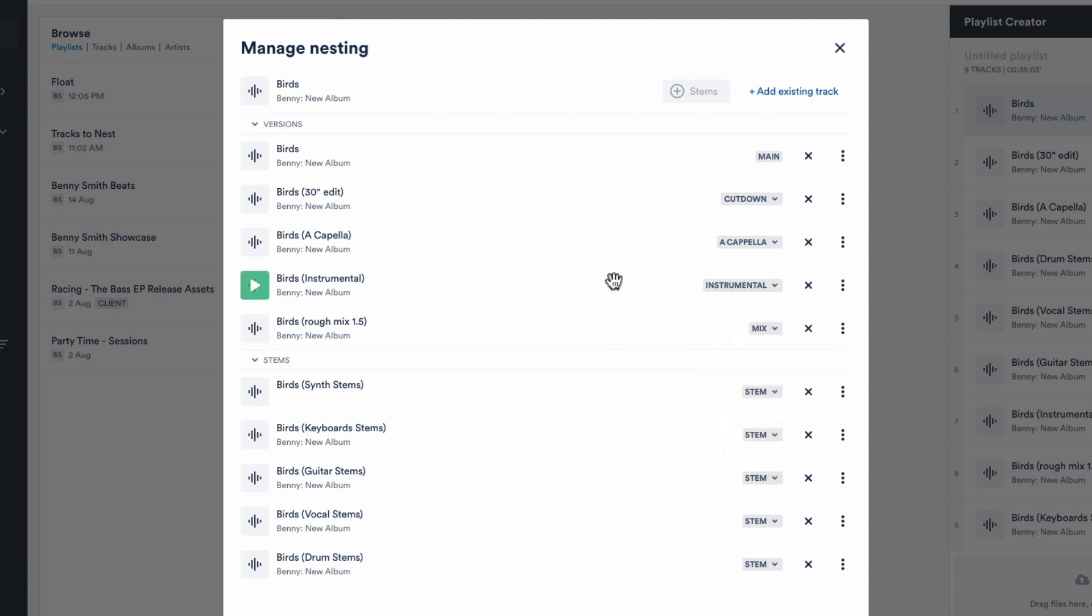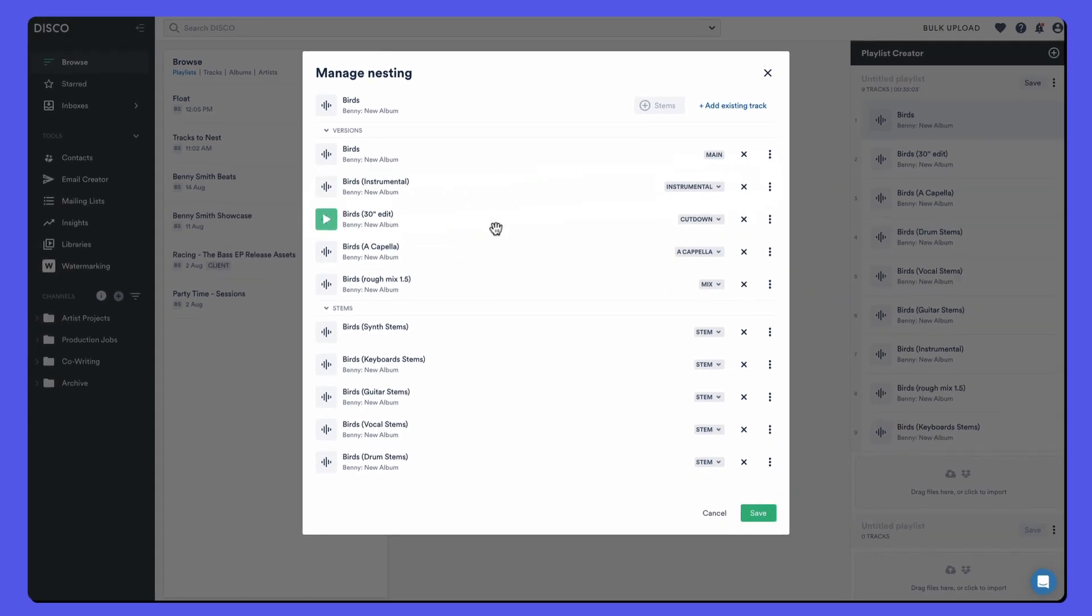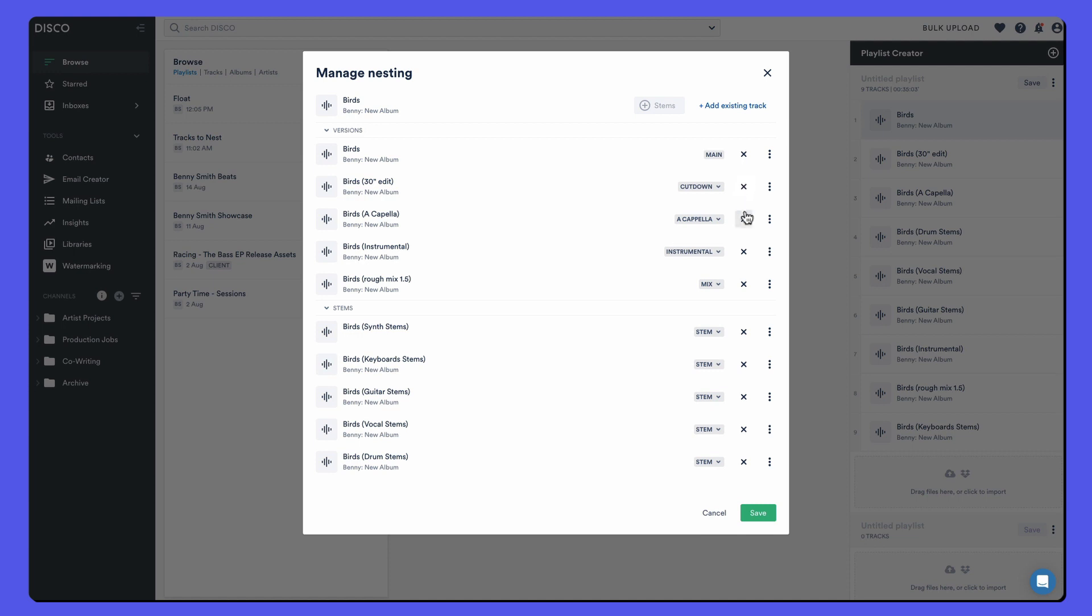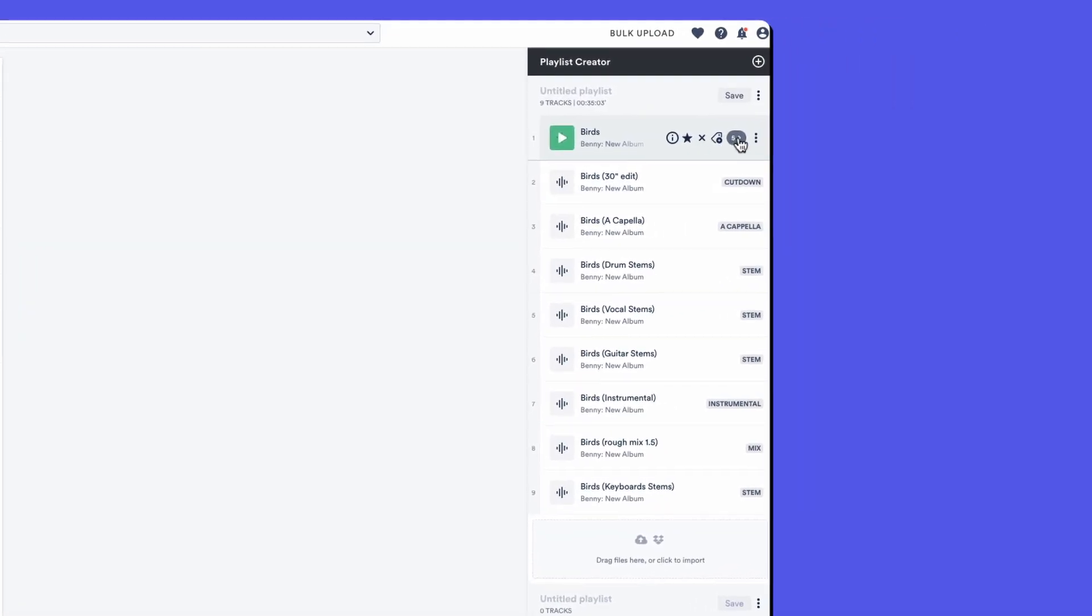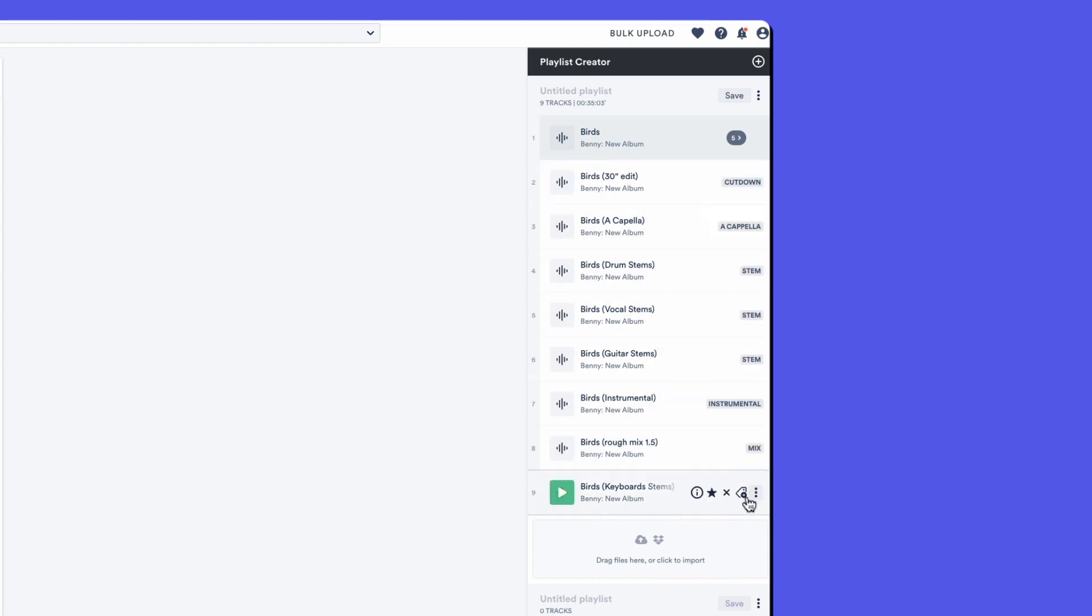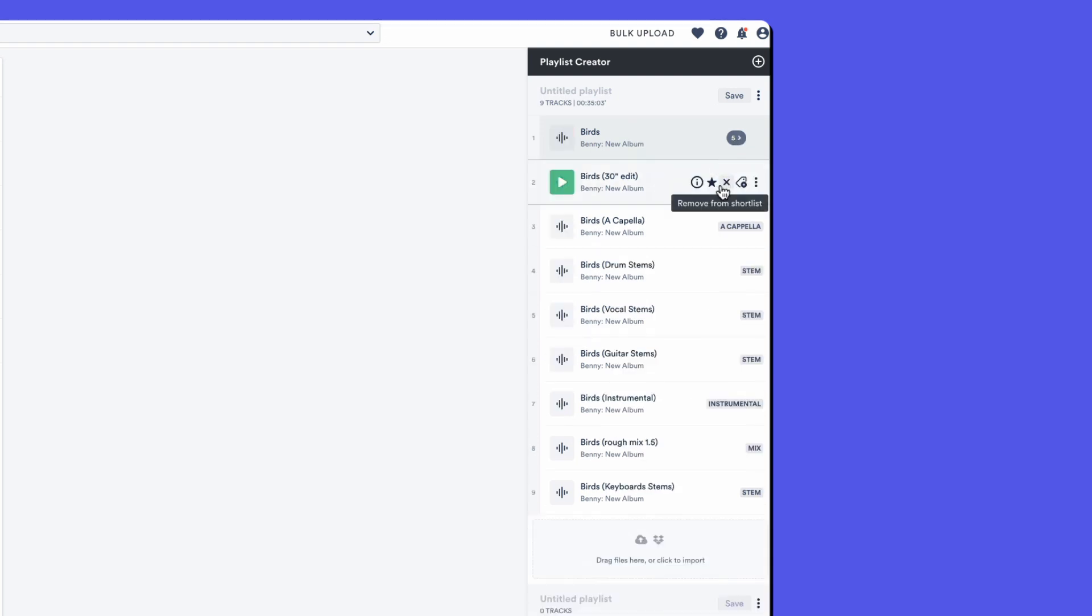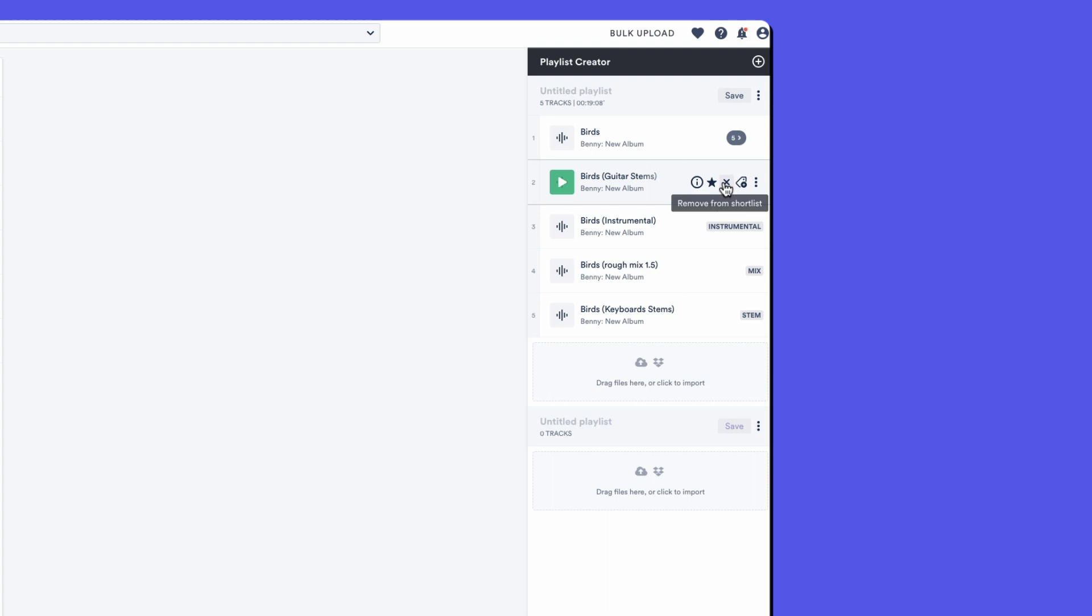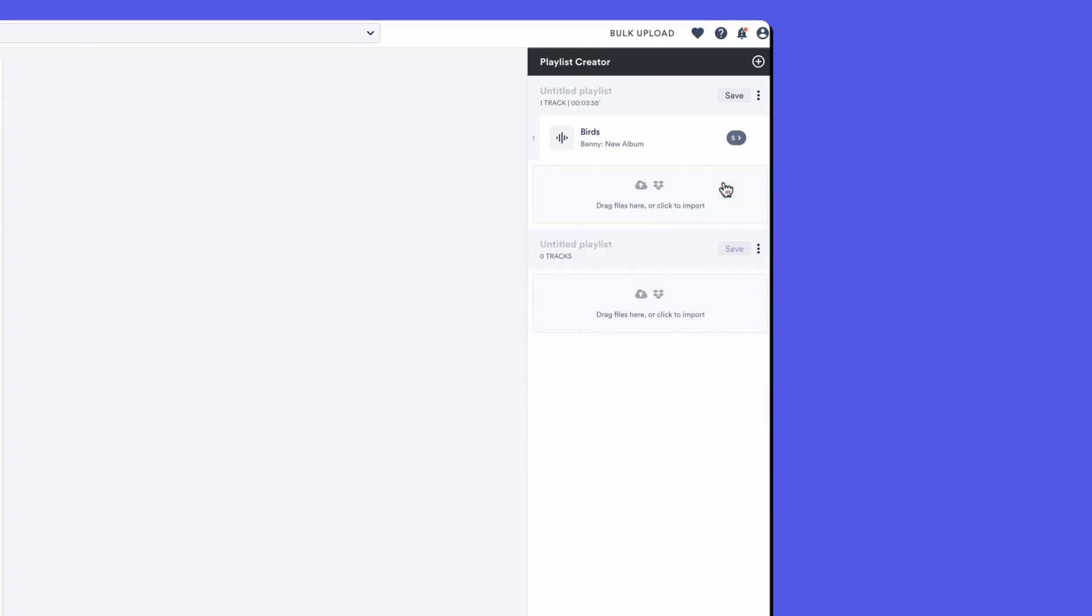This is looking pretty good. If we want to rearrange them, we can just drag and drop. We can remove them if we want with the X or un-nest them. Let's save. Now all of those nested versions are appearing here and they're still sitting down in my playlist. And you can see they've got their little labels on them now. I don't need them to appear here because I can expand this to see them. So let's just remove them from the playlist creator. That's a lot cleaner.